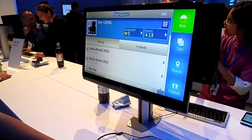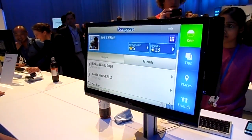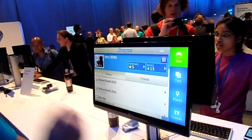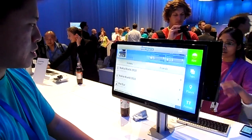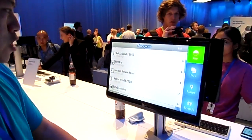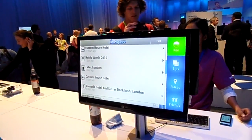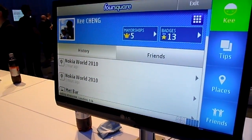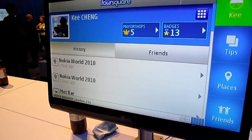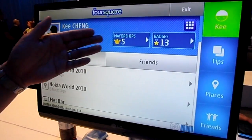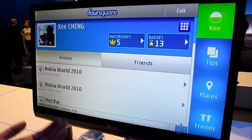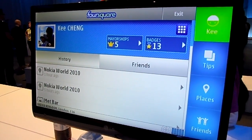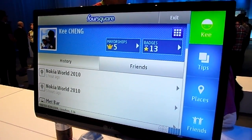This is a new software application for Symbian devices. As you can see here, you can see my history where I've changed over the last few days. You can see the mayorships — places where I'm the mayor — and also the badges as well.